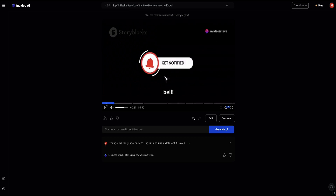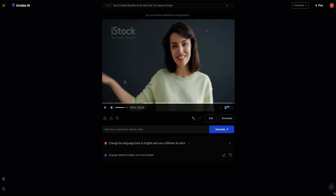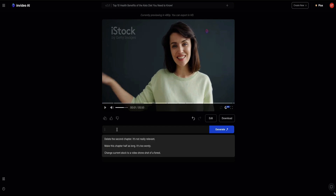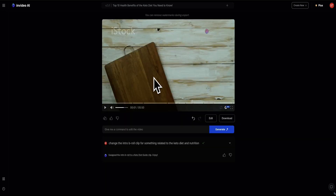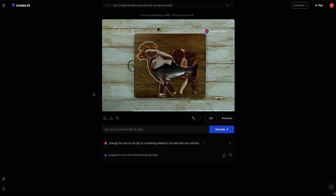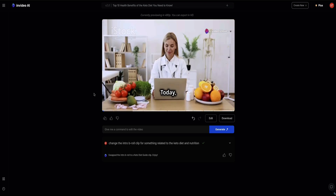So I'm personally actually really impressed with this. How about we try prompting the AI to change one of the B-roll clips? If I put this right back at the beginning, I don't think this intro B-roll slide is really very related to keto. So let's see if we can switch this out. Now we've got a new B-roll clip here for our intro — that looks much better.